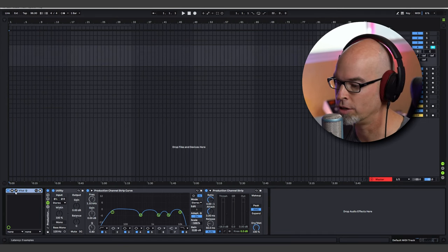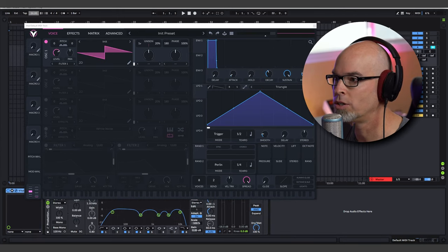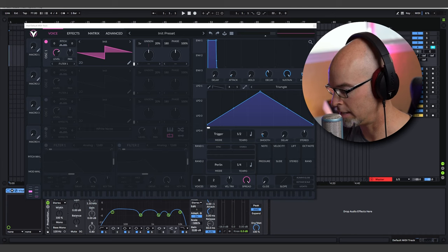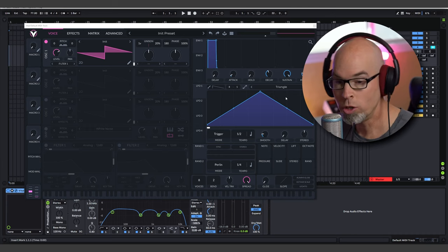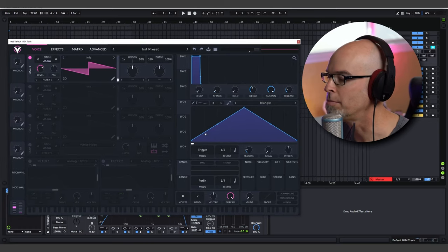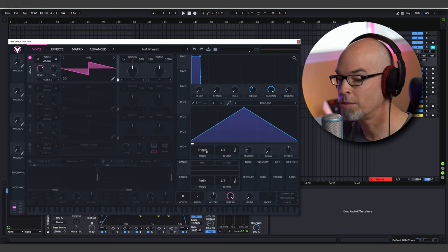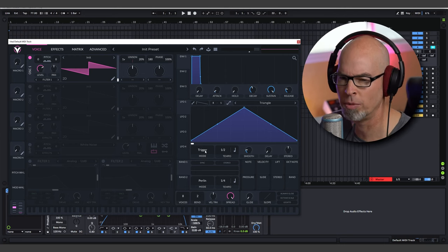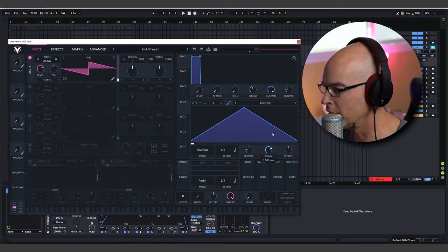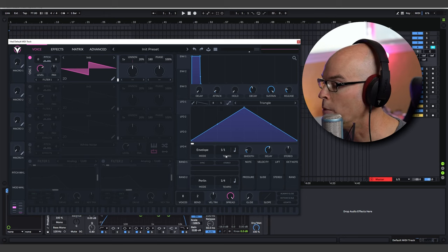First things first, I'm going to grab an instance of Vital, reset it and initialize the preset. I'm going to lower the tempo to 77 and pick D minor as the key. One cool thing about Vital is you can use the LFOs in different ways — you can use them like envelopes. Some other synths like Dune 3 or Serum don't have these options on the envelopes, but Vital does. So you can put it in envelope mode and add delay to the envelope, meaning the envelope will be delayed and fire as a one-shot when you hit a key.